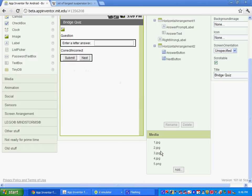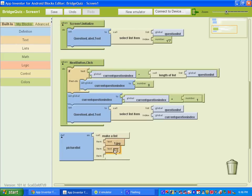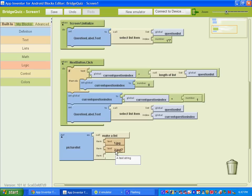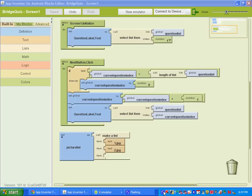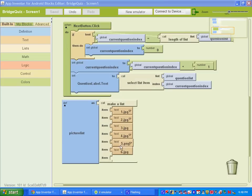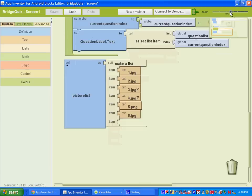In the picture list, type out each file name using Built-in Text blocks — name them 1, 2, 3, 4, 5, and 6 so they work for each question. Note that file extensions matter: if it's saved as a JPEG, type 1.jpg; if it's a PNG, type 5.png. Once you've uploaded all six, your picture list should have all six entries with their correct file names and extensions.